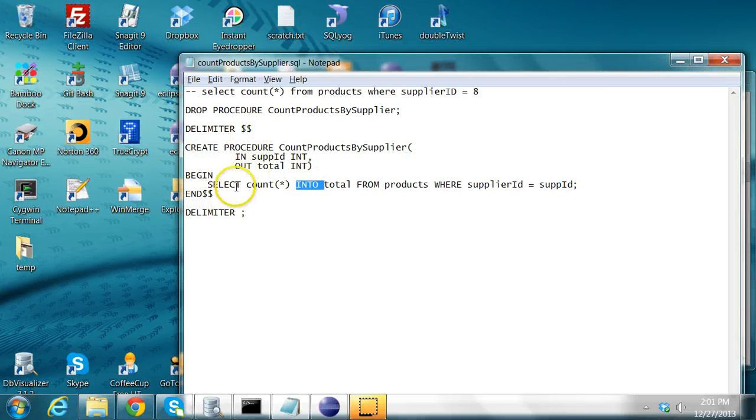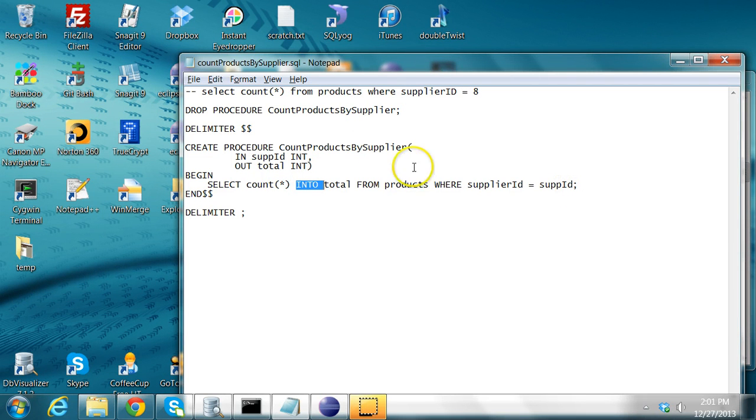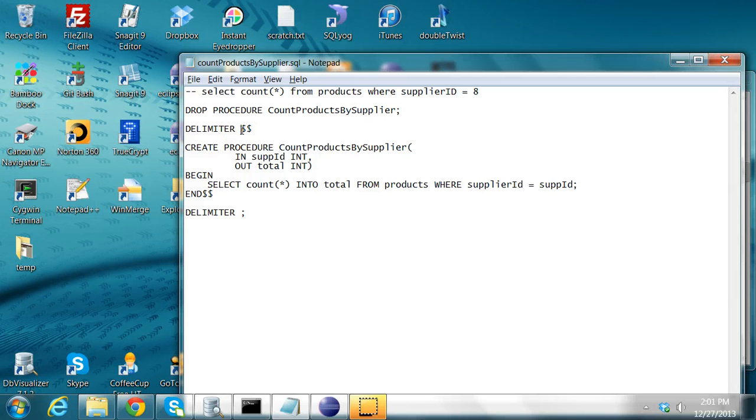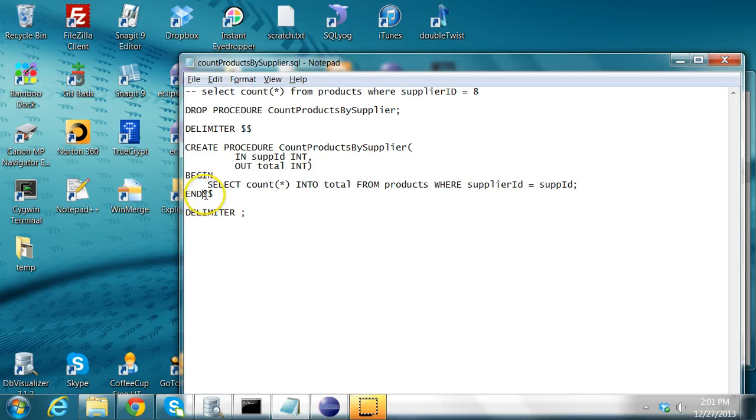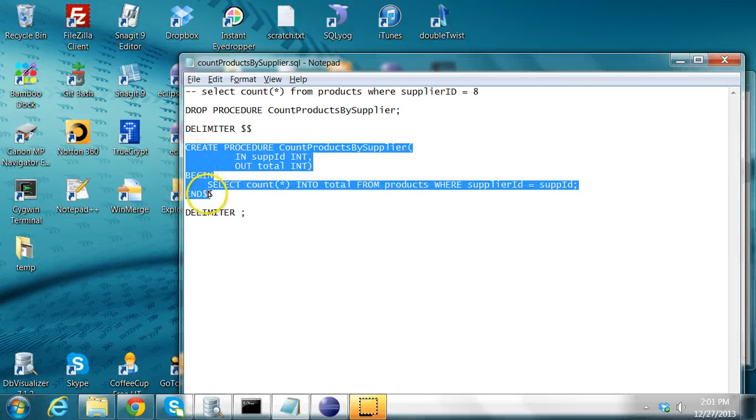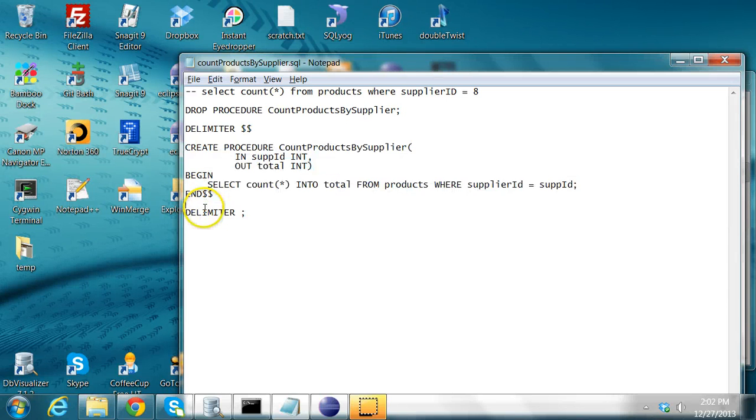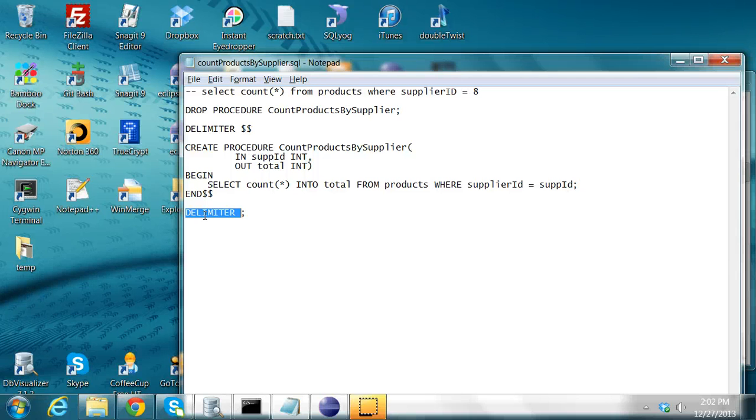Since the delimiter for SQL statement is semicolon, while creating this stored procedure, we have to change that delimiter. So we say delimiter $$. That means this statement ends when it encounters $$ as the end of the line. So this whole procedure starts from here to this point. After creating the procedure, we reset the delimiter back to semicolon.